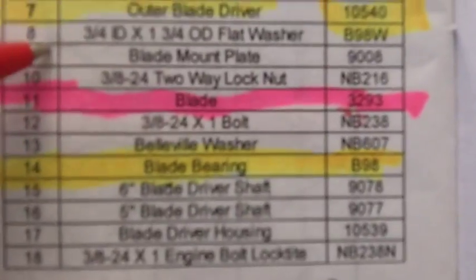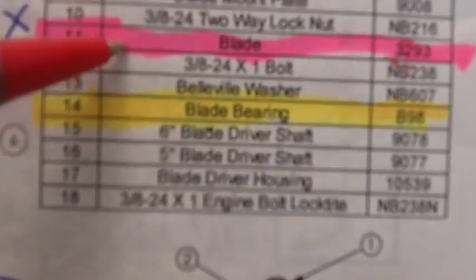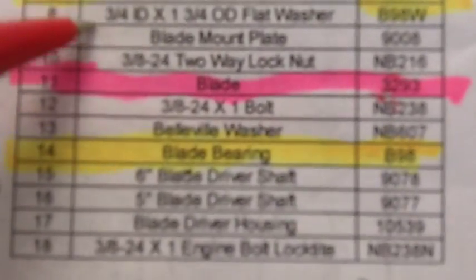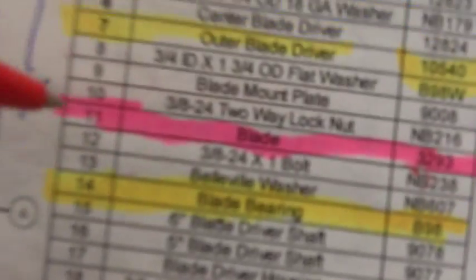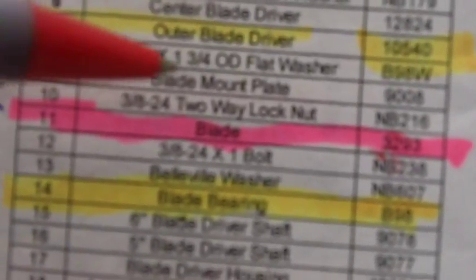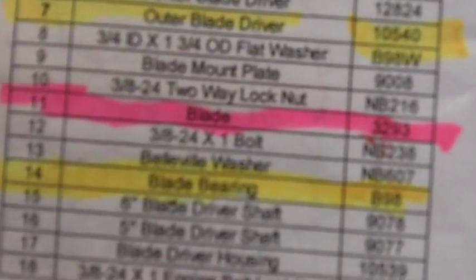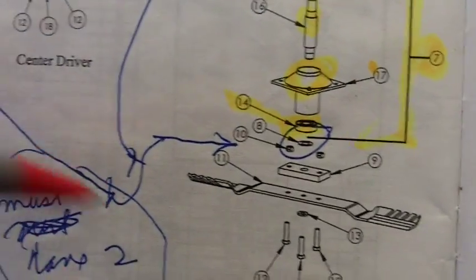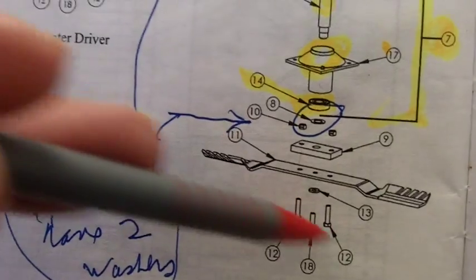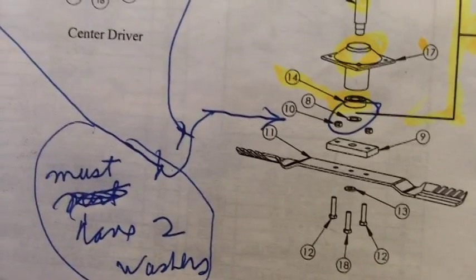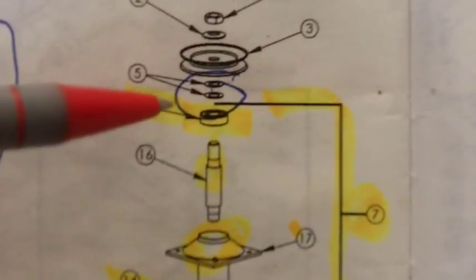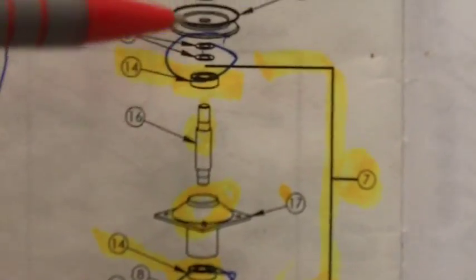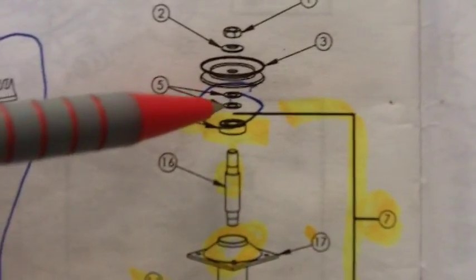So when I was putting it back together, I followed this diagram. As you can see here on the outer driver, which is the left or the right, it's showing one washer, a number eight. You go up to the parts list, and the number eight is a three-quarter by one and three-quarter flat washer. Now I put it together like that, and the bearing was locked. I mean, with no belt on this thing, when I snugged these three bolts up to hold the blade on, it wouldn't turn. I was at a loss as to what was going on.